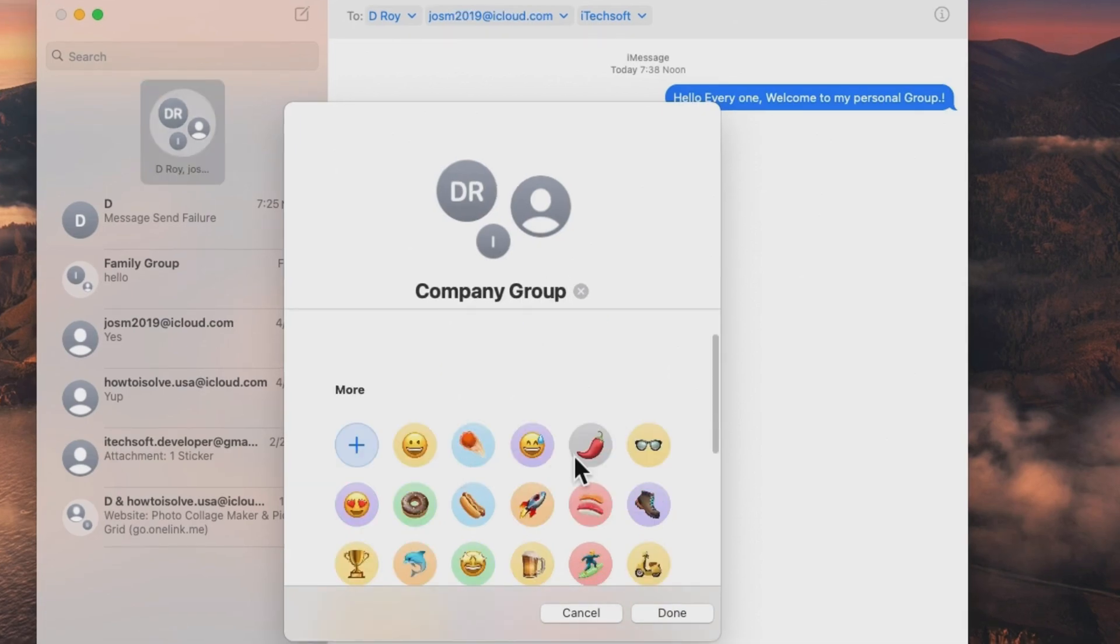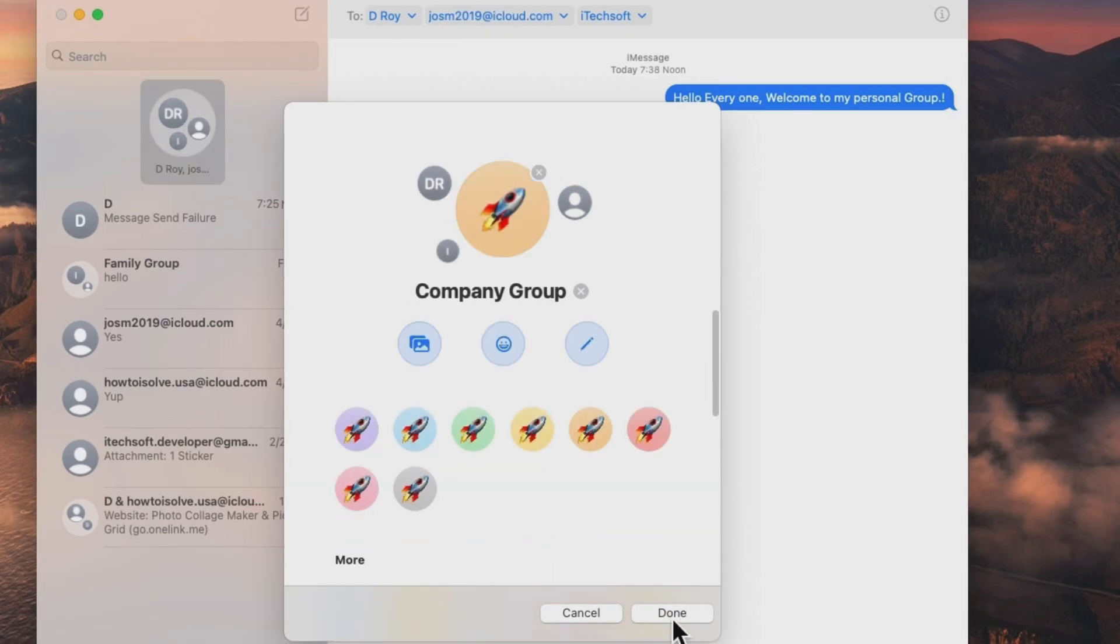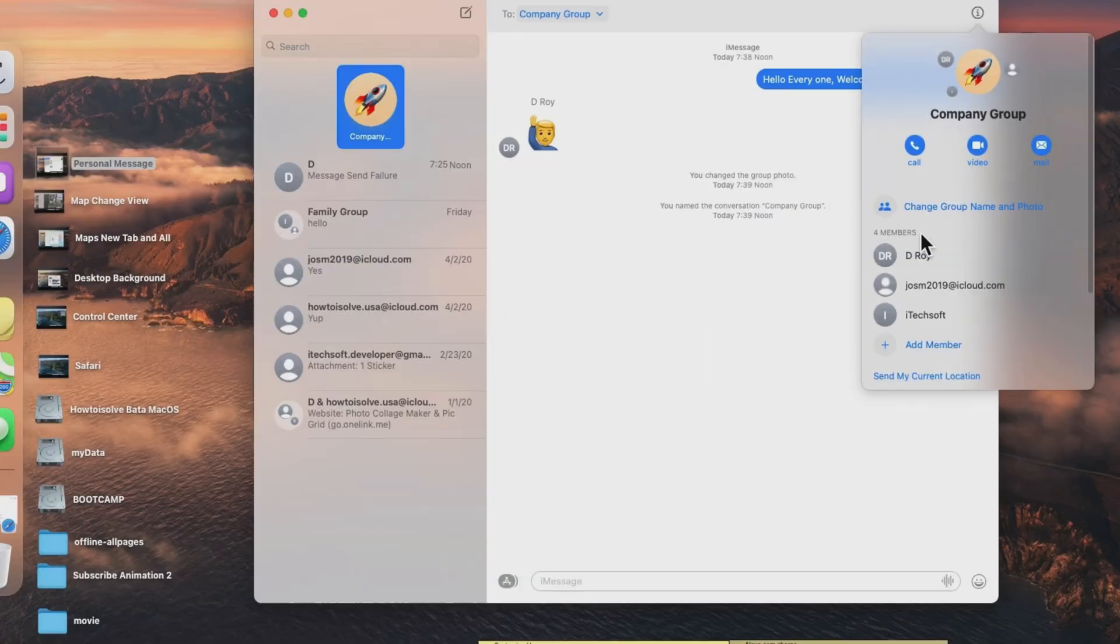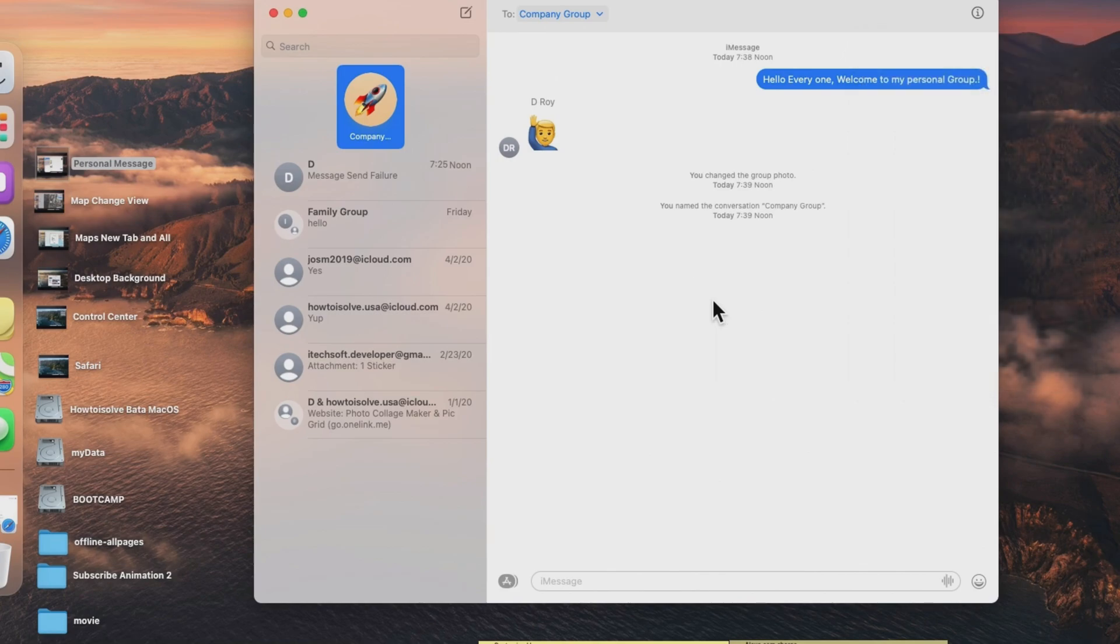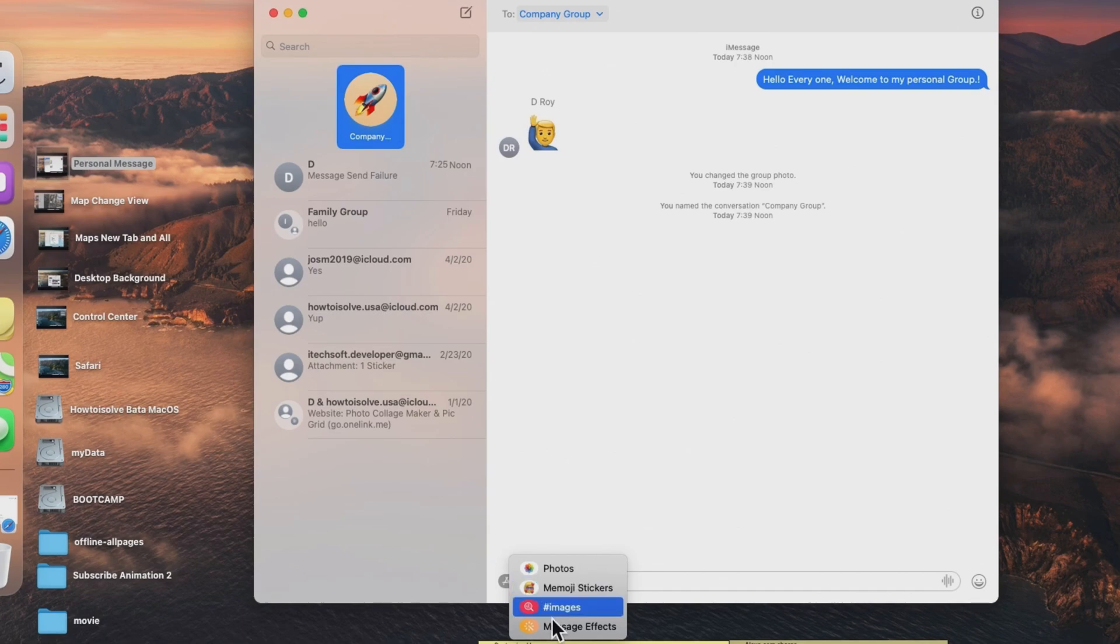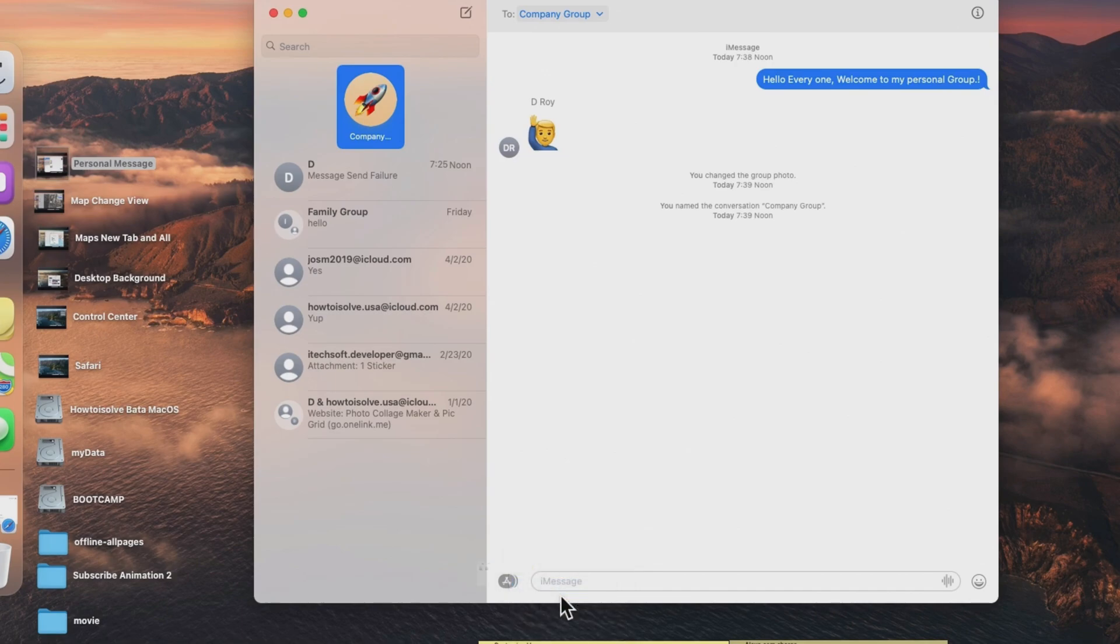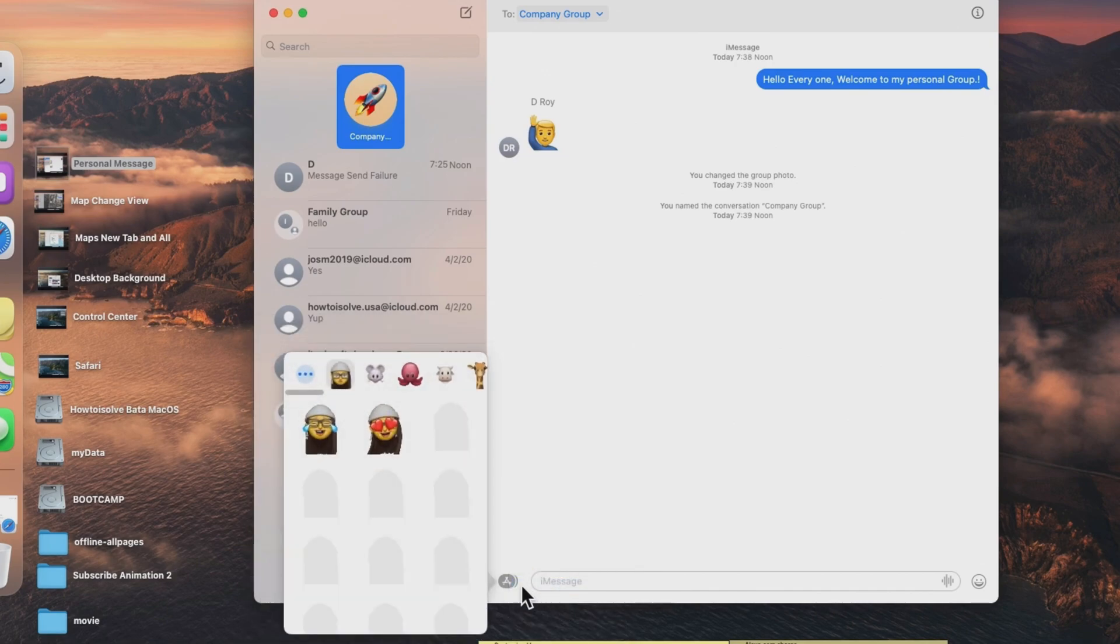Now, we can send photos, stickers, memojis, and GIFs with different screen effects just like iOS and iPadOS. Simply click on the app store icon next to the message box and select the preferred type of message that you want to send.